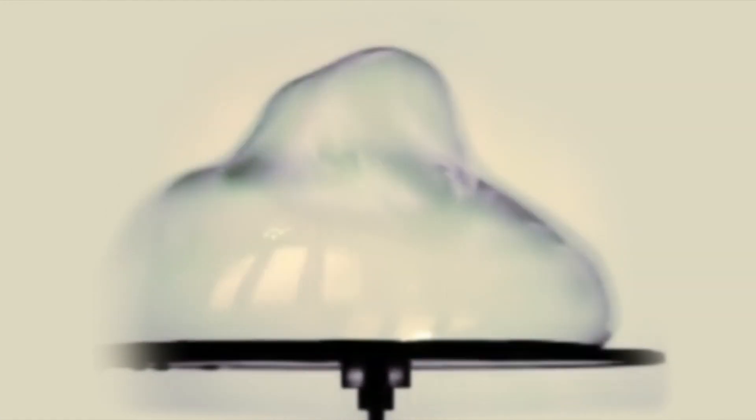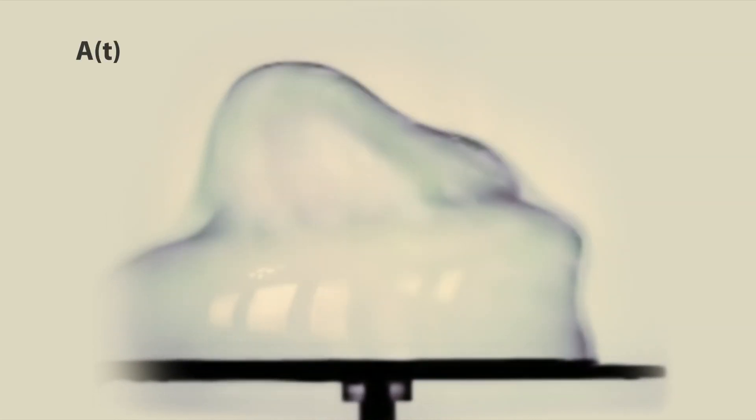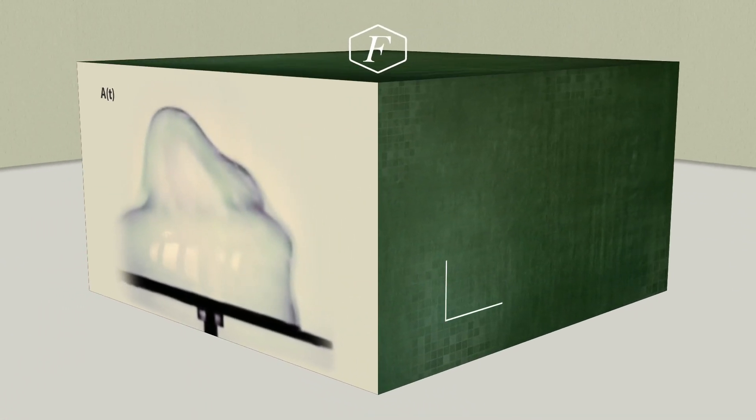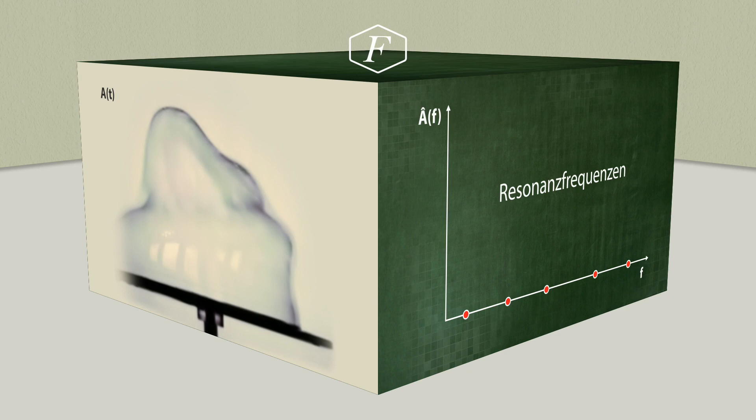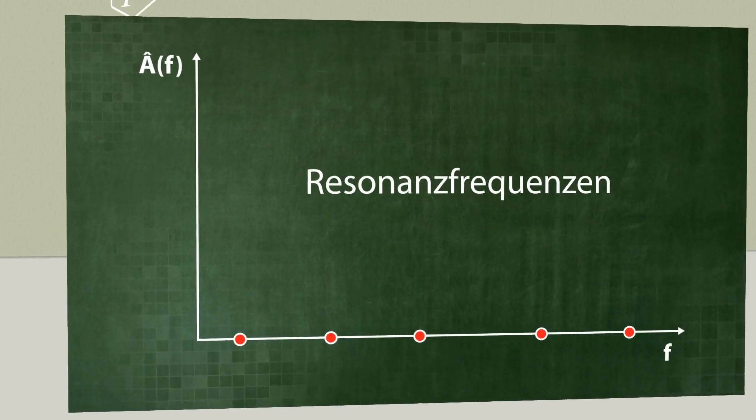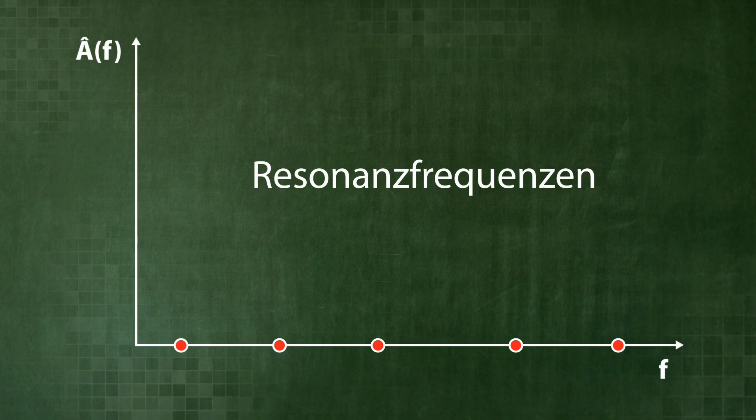The vibration looks usually quite wobbly and irregular. If we change the frequency with which we provoke the vibration, the Fourier transform will show specific points where the so-called resonant frequencies are formed. What does that mean?